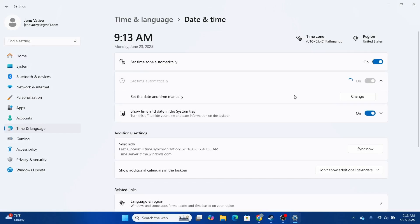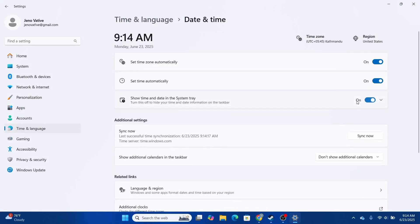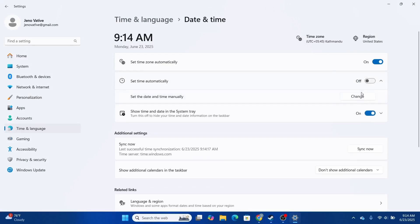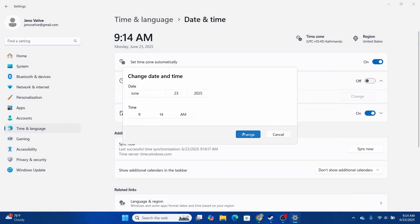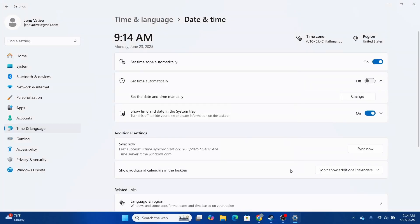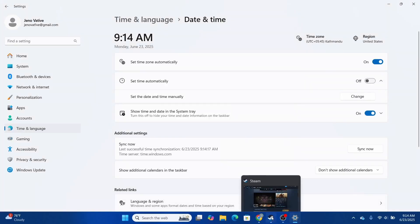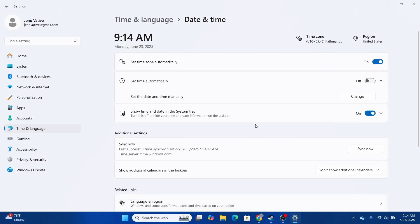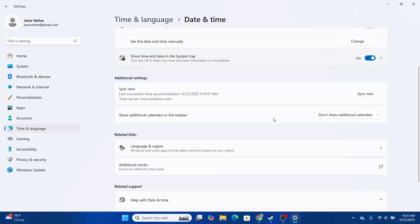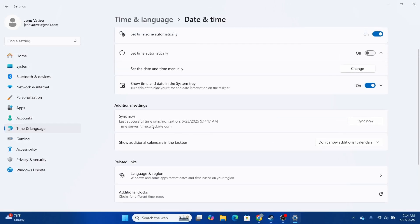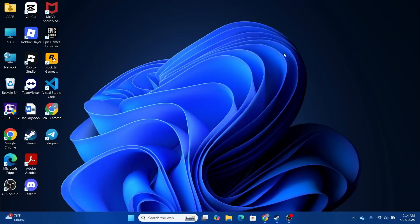You can also set the date and time manually if you prefer — click on 'Change' and set the date and time. Try opening up your Dune Awakening app once you do that and see if that works. Also look for the 'Sync now' option, click on it and confirm. Then restart your device.